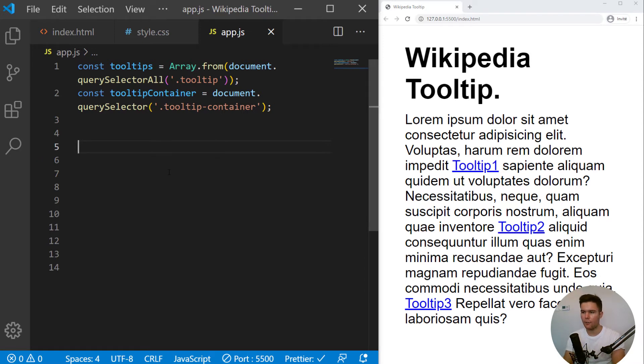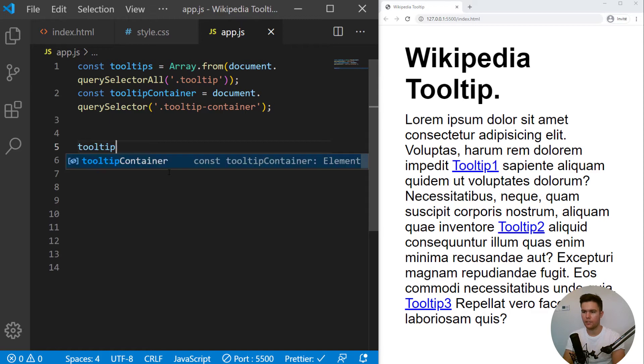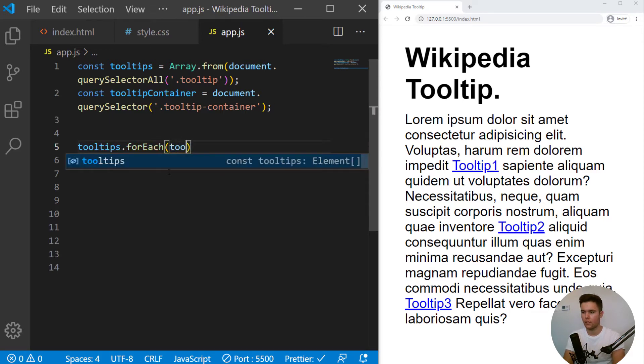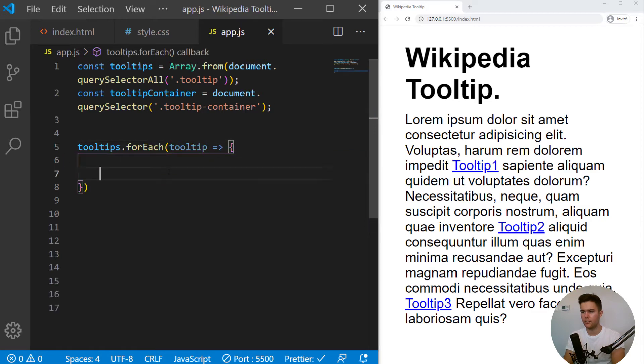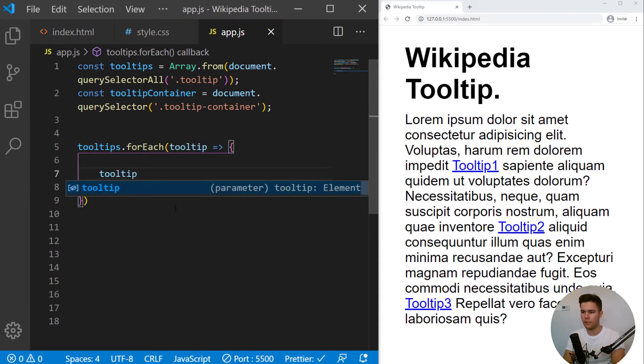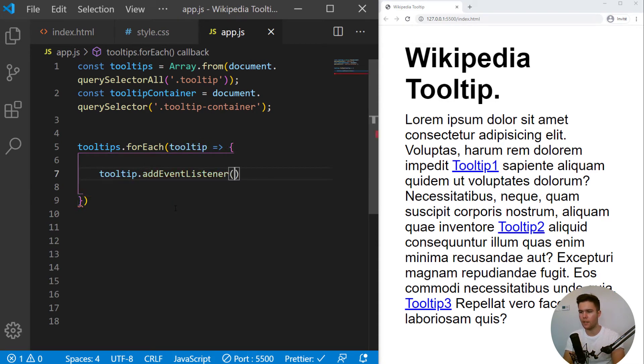So great. Now for each tooltips, so tooltips.forEach.tooltip, we are going to run this callback function for every tooltip. So we do want to add some event listener for every tooltip. So addEventListener mouseEnter.